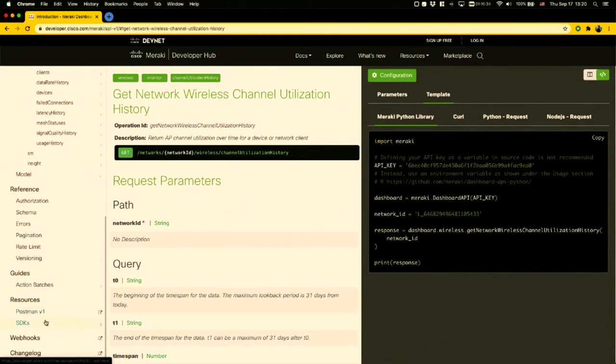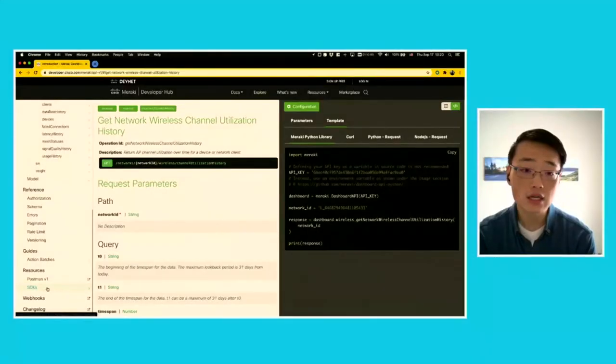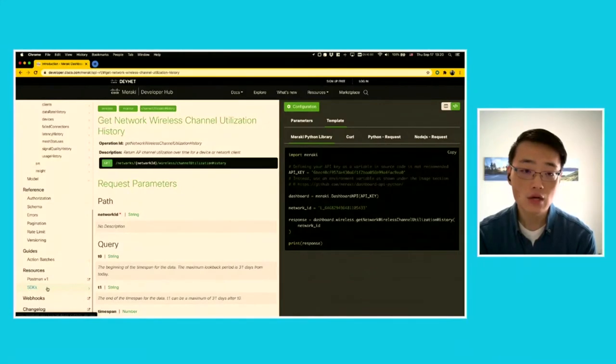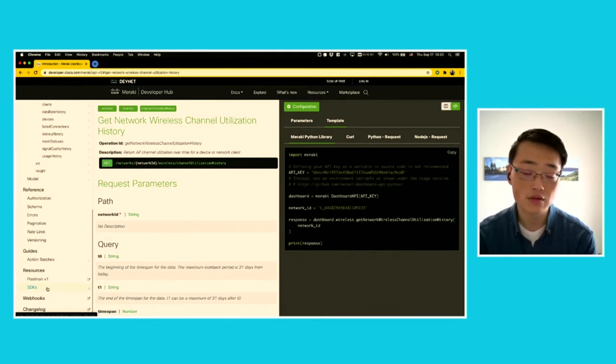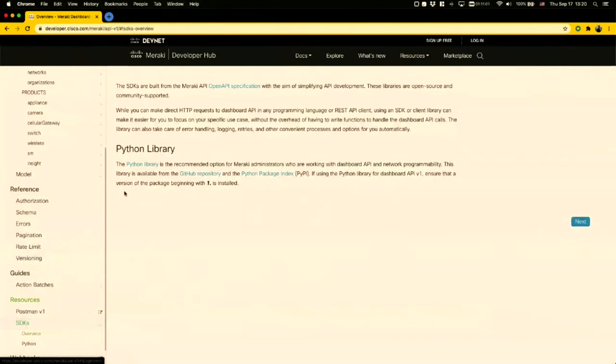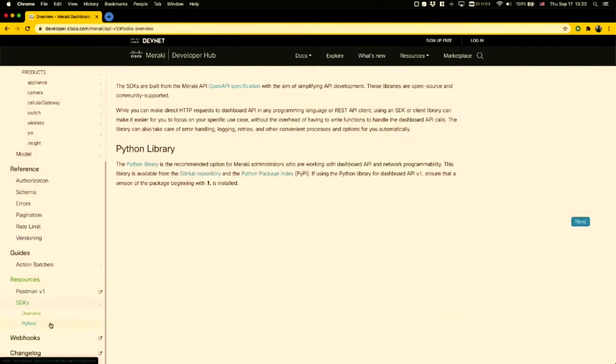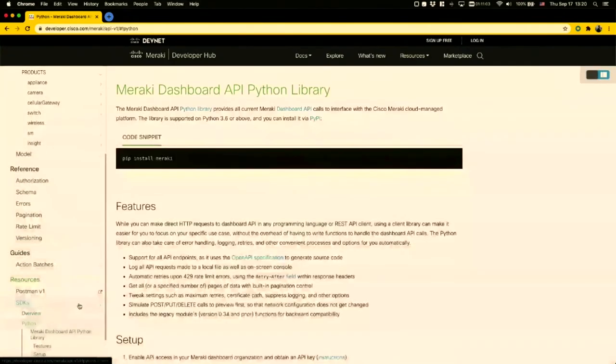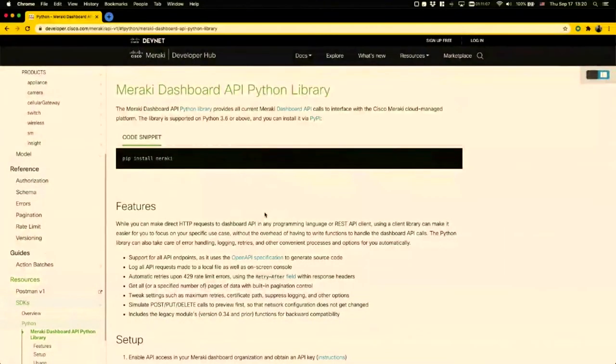Let me talk a little bit more about the Python library specifically. You can use any programming language; Python is not the only option. What we find is that most of our customers coming into the Meraki API world are using Python. It's one of the most popular languages, very easy to get started, and it's the language that Cisco DevNet is using heavily across both training and certification materials. Because of that, we have developed a Python library for use with Meraki's dashboard API.